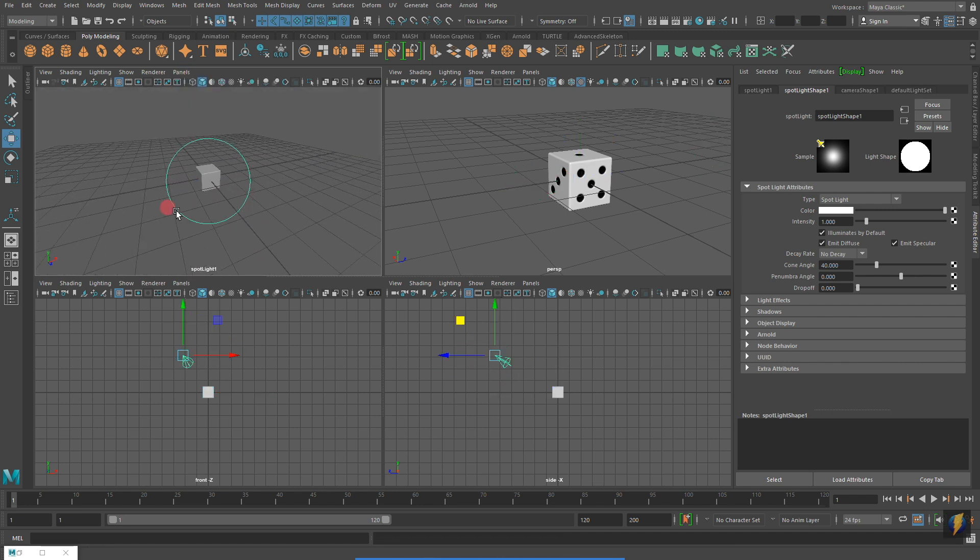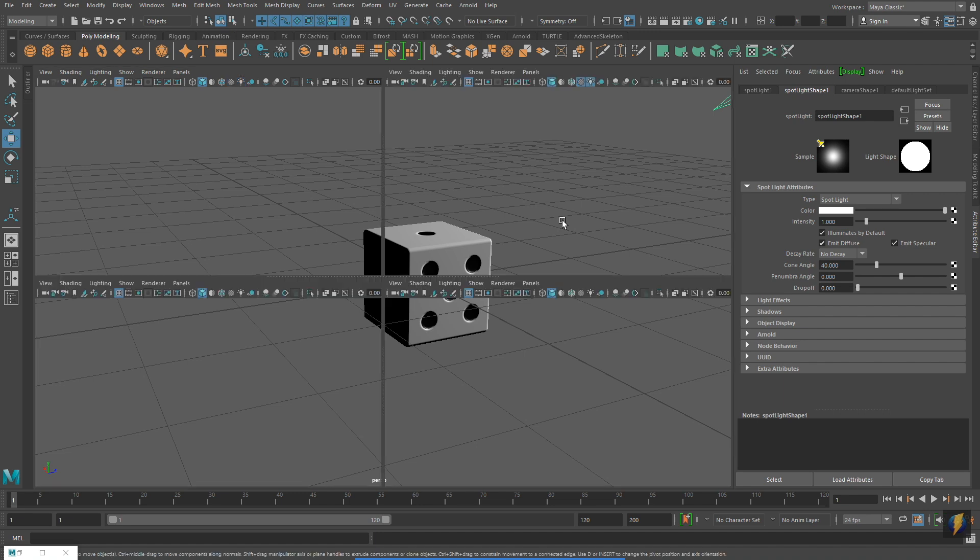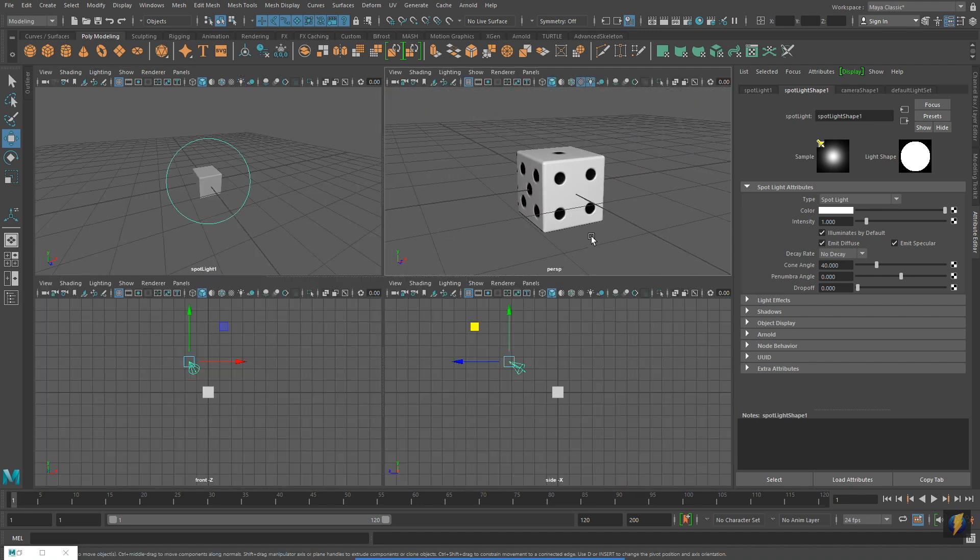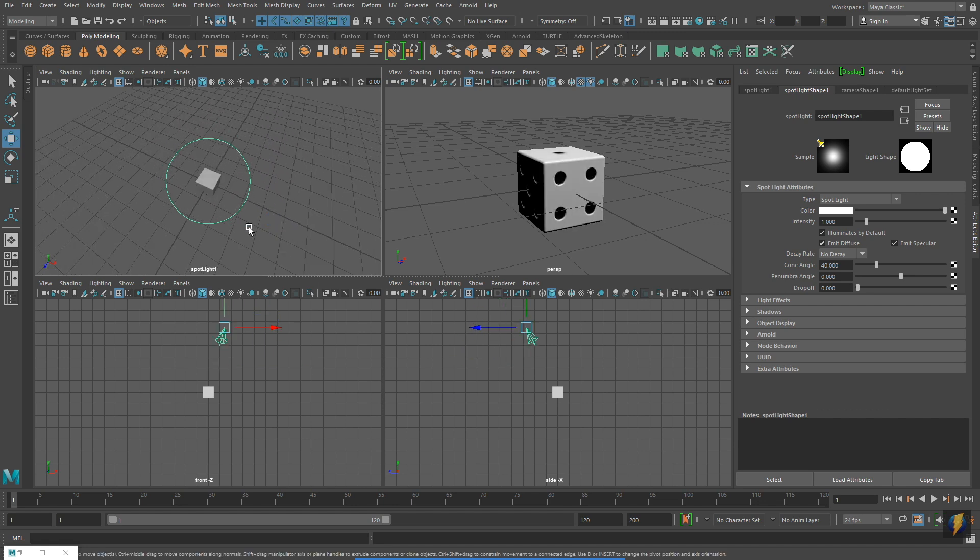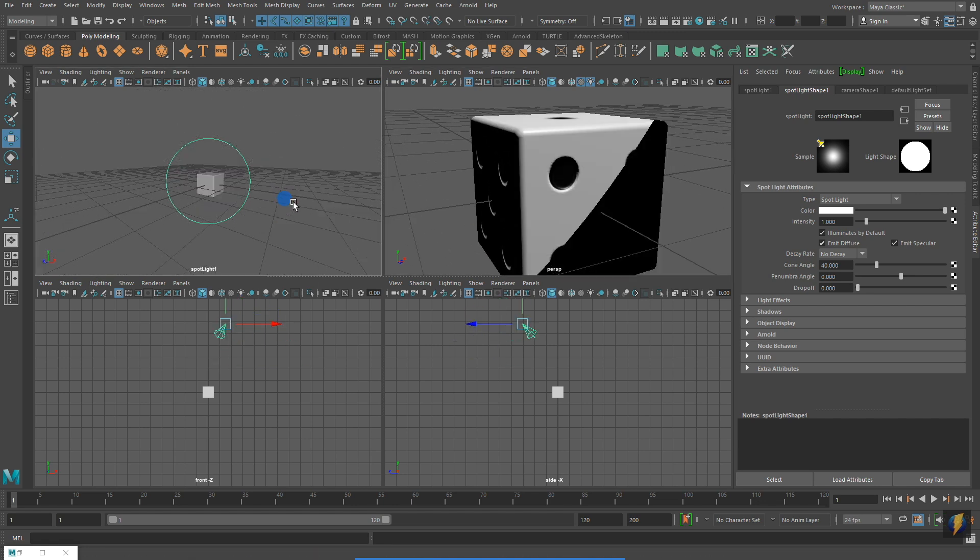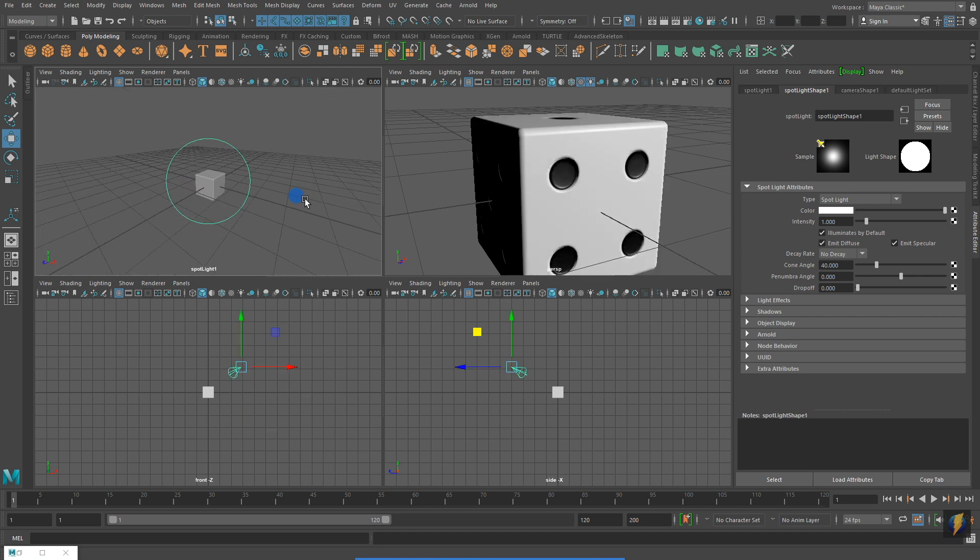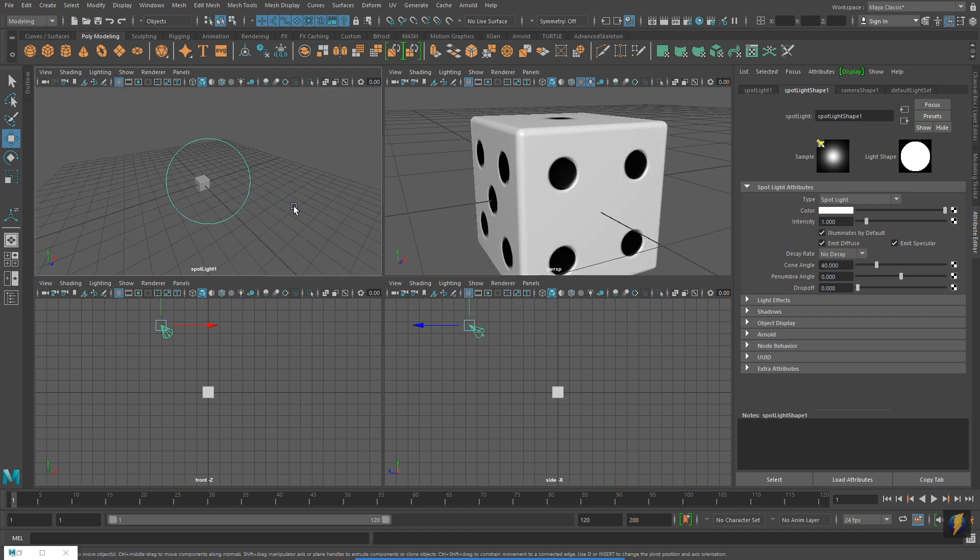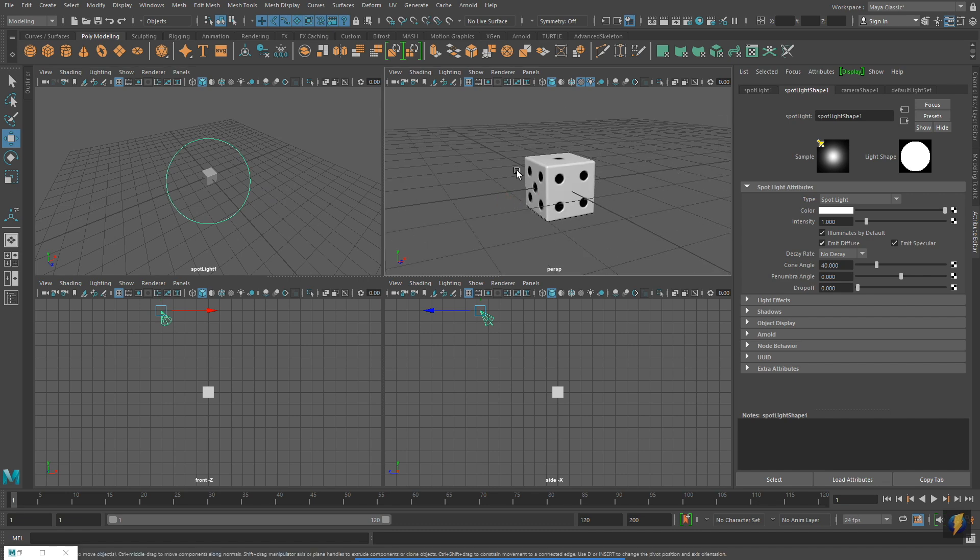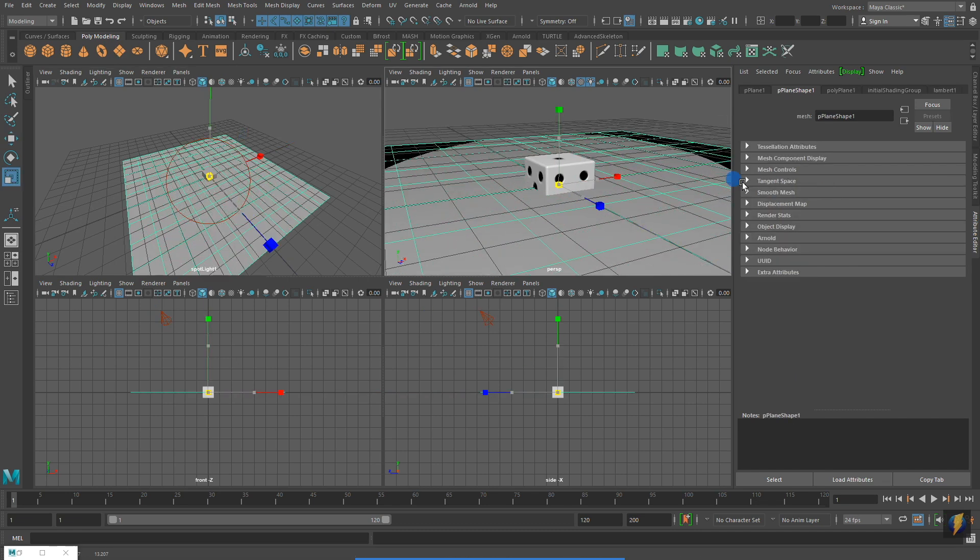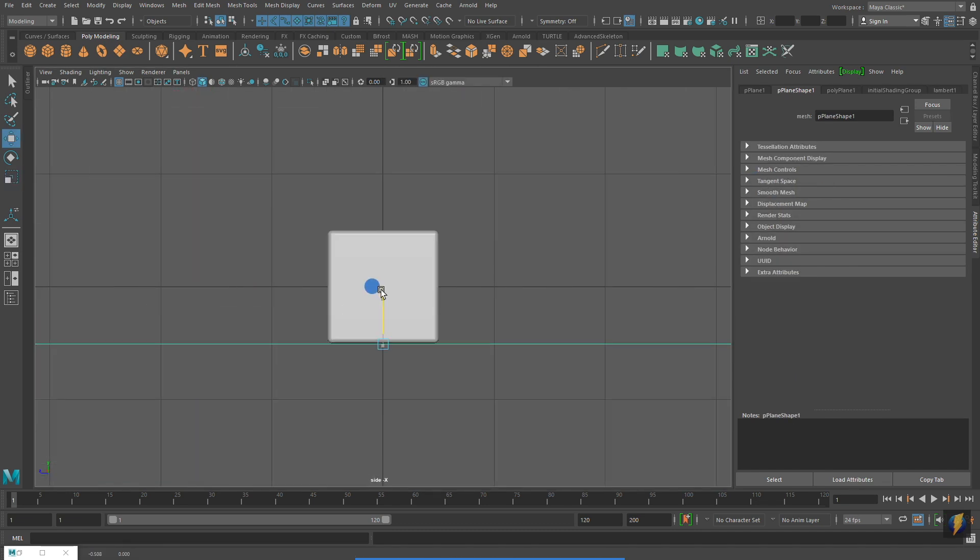To better understand what makes bump map special, I'm going to place a light in my scene. Remember to press 7 on your keyboard to enable lights in your viewport. As I adjust the light in the scene, notice how the divots in my game die react appropriately to the change in the lighting.